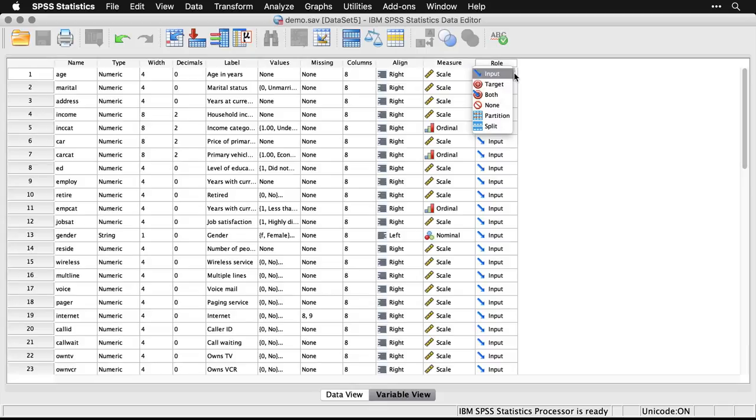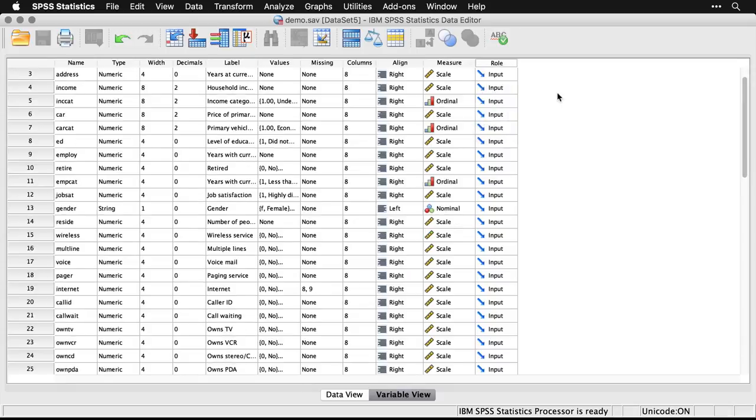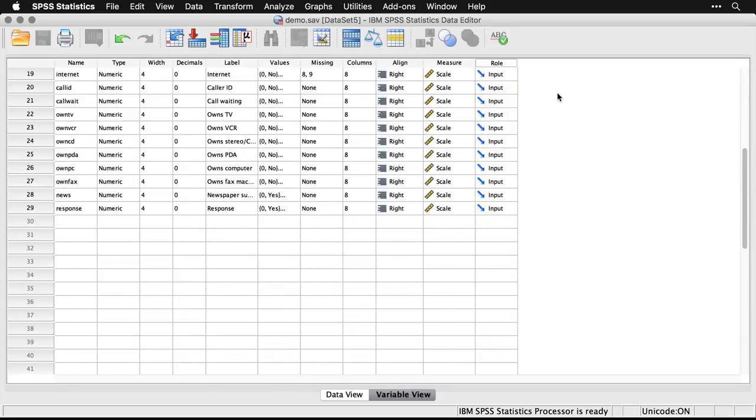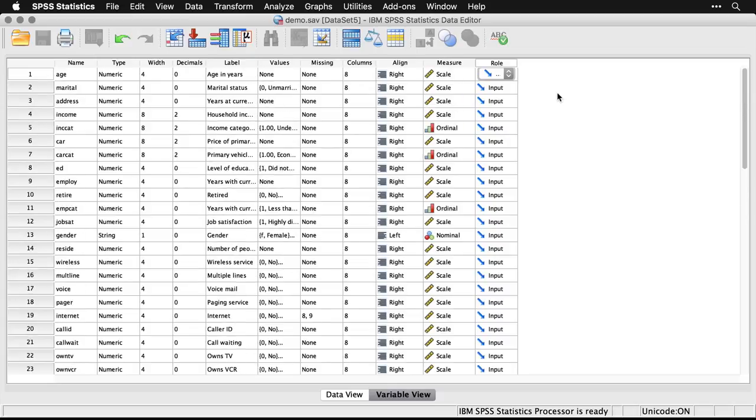You also have the option of specifying whether something is an input variable, a target variable, or both. There are certain functions that use those, but most of the time, that's not a big deal. You see that in this demonstration data set, those haven't been changed at all.